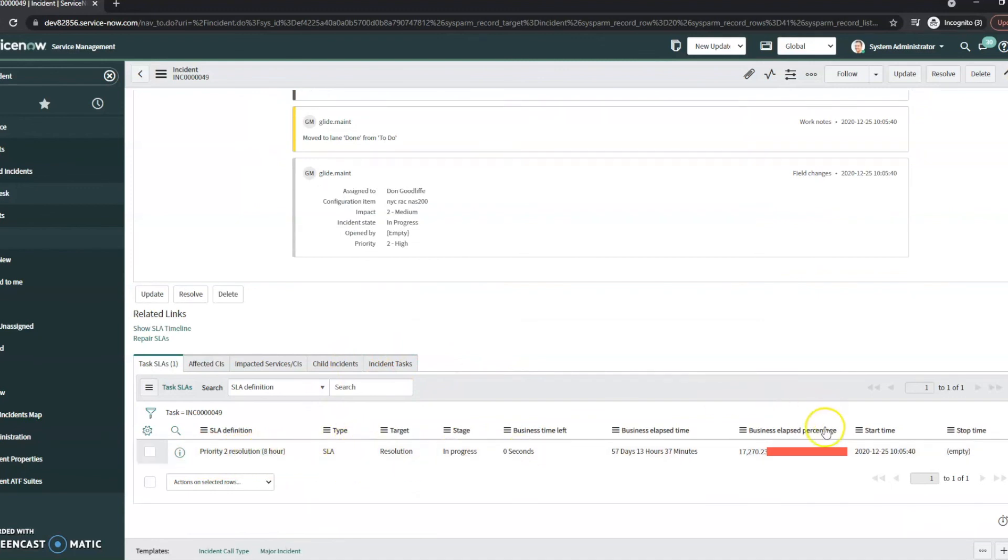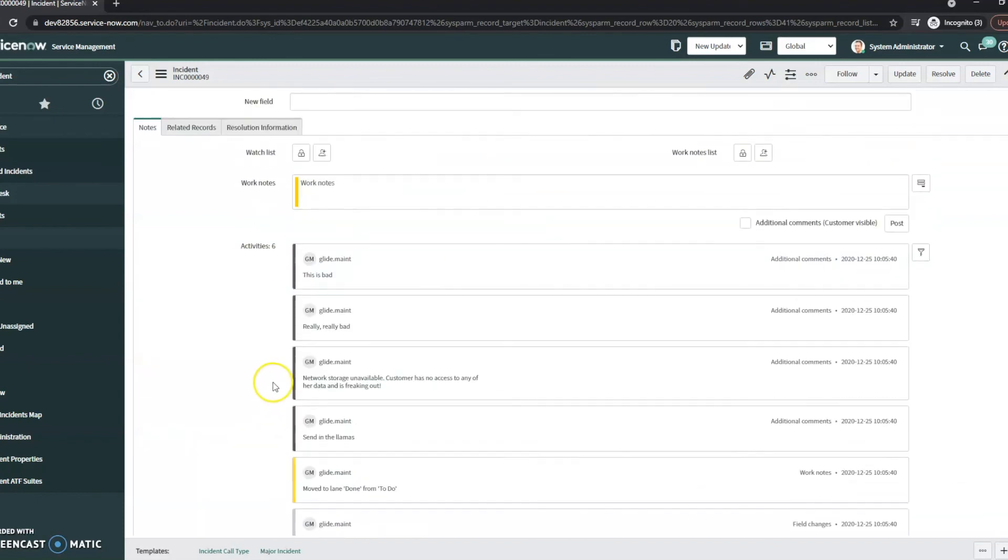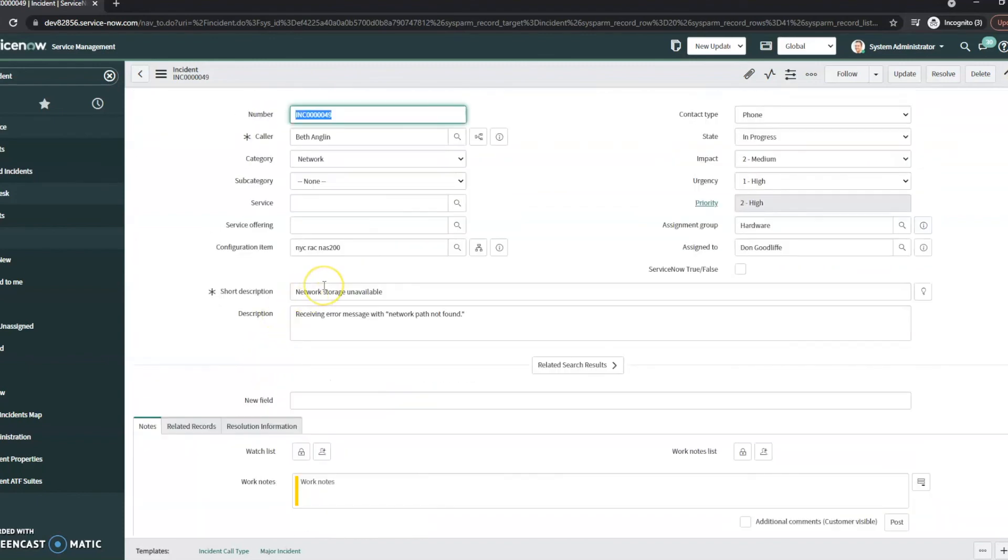That same one that we saw, we can see that it's definitely elapsed a lot further than it should. We can go into that SLA. We can see what's going on with this ticket. Because this is an out of the box instance and I haven't touched these tickets, that's why it's so far out of the date.